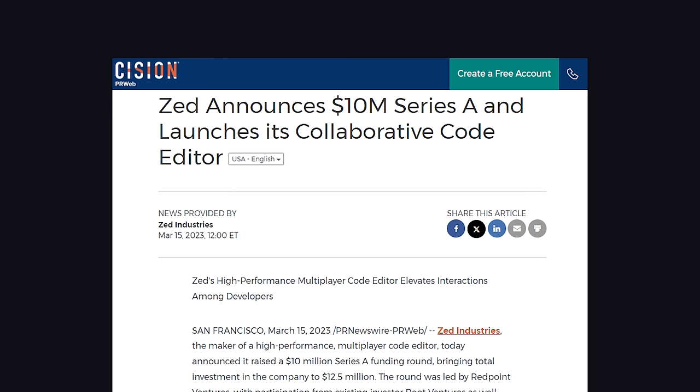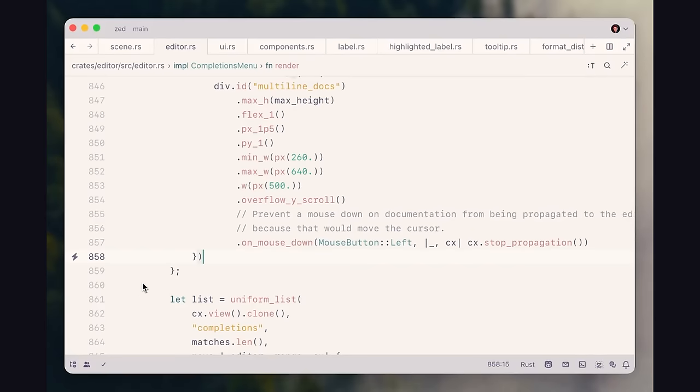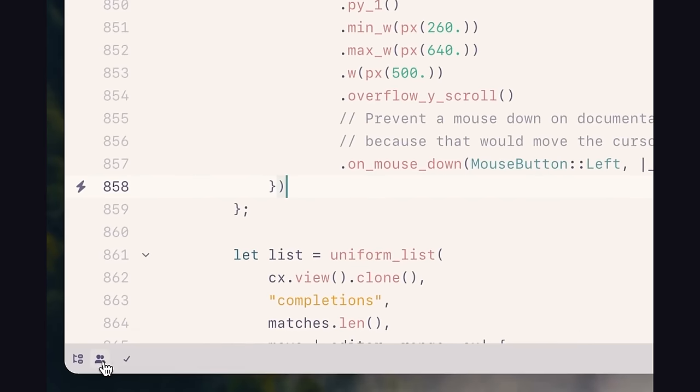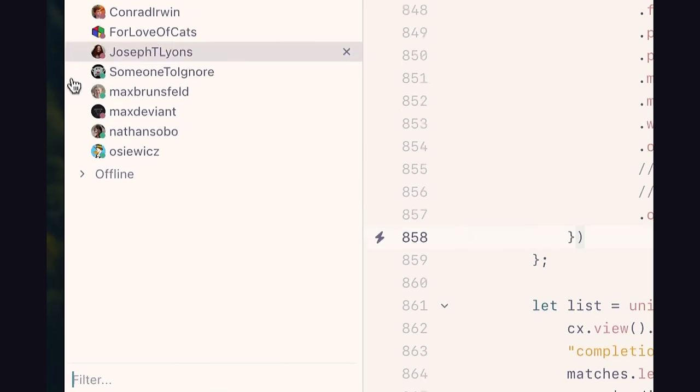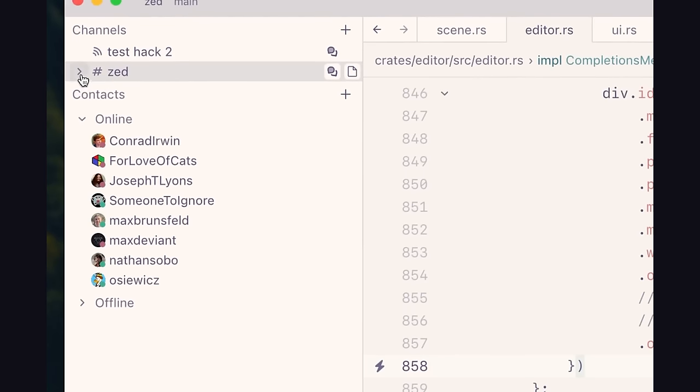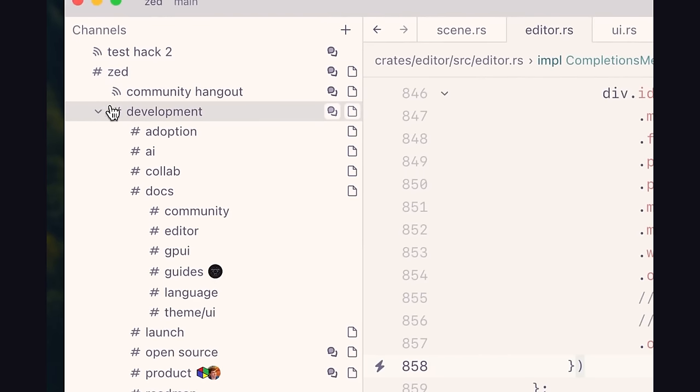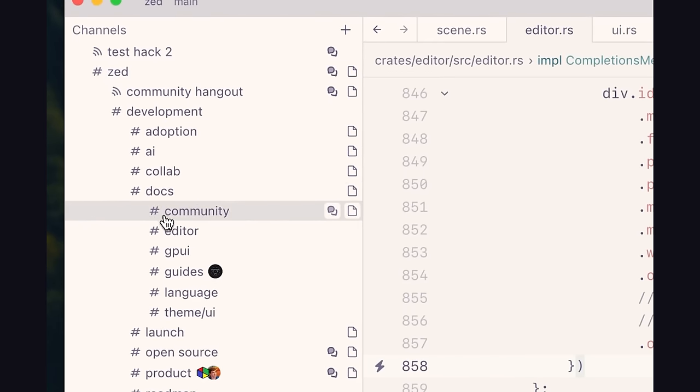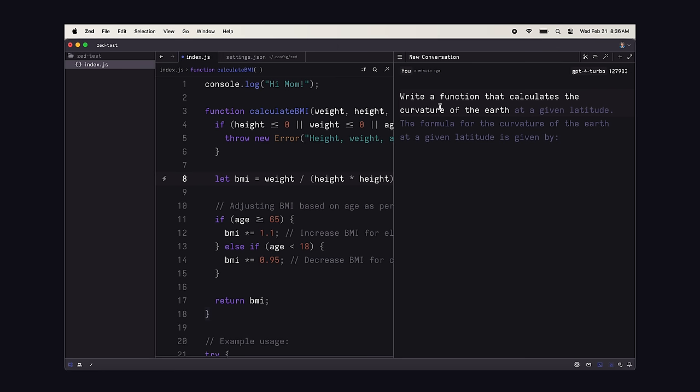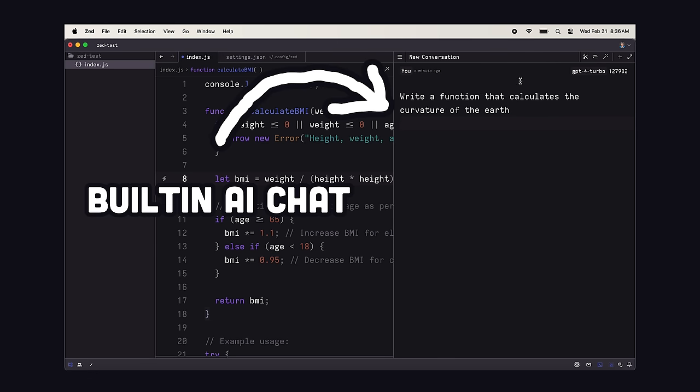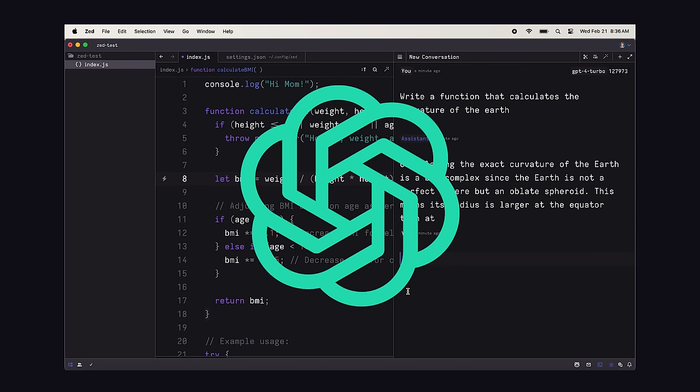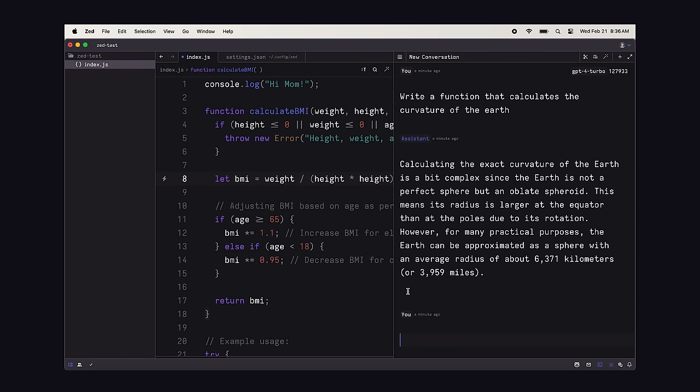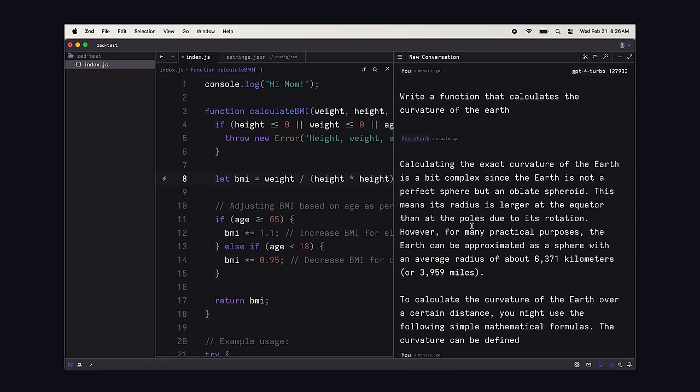The company itself raised $10 million last year, and has another feature geared more towards teams, where multiple people can collaborate in real time on the same code base. Pretty cool, and I imagine they'll have some kind of paid feature around this in the future. But another unique feature is that the editor is also integrated with AI out of the box. It supports GitHub Copilot, but also allows you to bring in your own OpenAI key to have conversations about your code right in the editor.